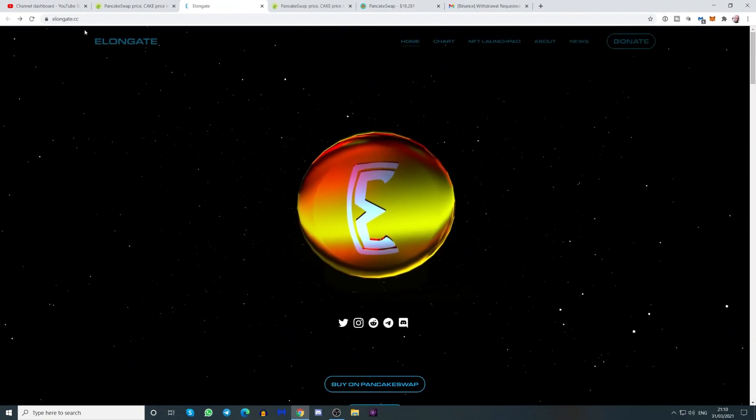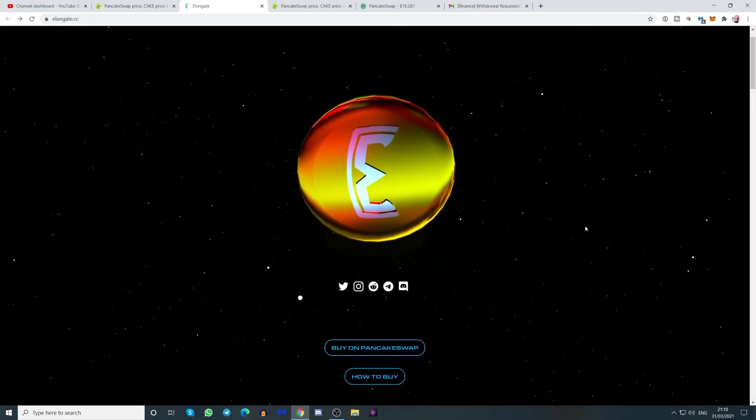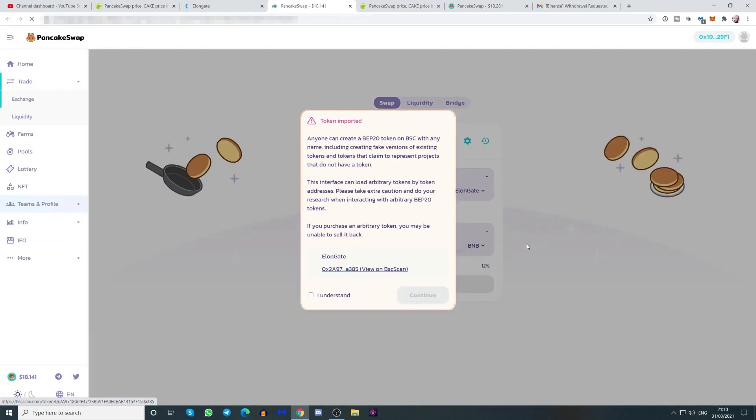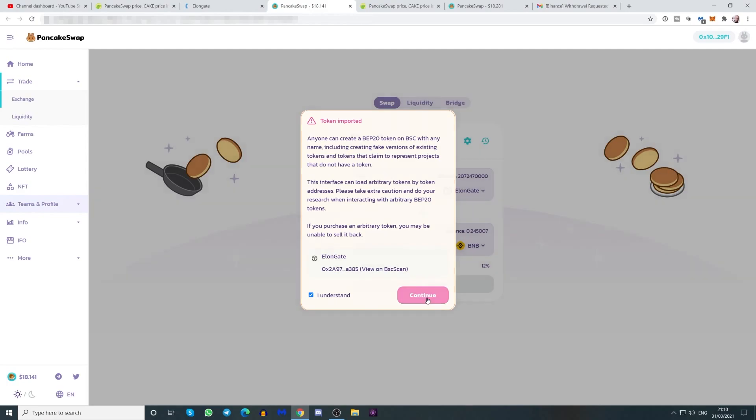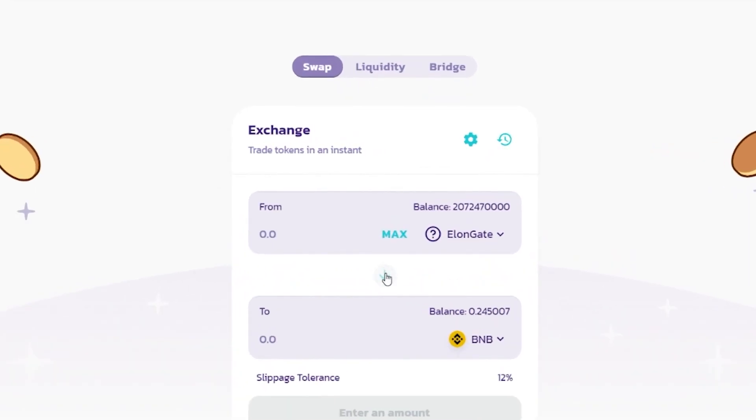Another thing you can do, you can just go to the website elongate.cc. Click on Buy on PancakeSwap and it will take you straight there. I understand. You click that. And I already have some tokens in here, obviously, because I made a swap earlier on.